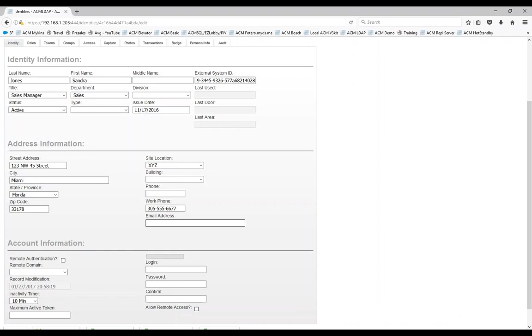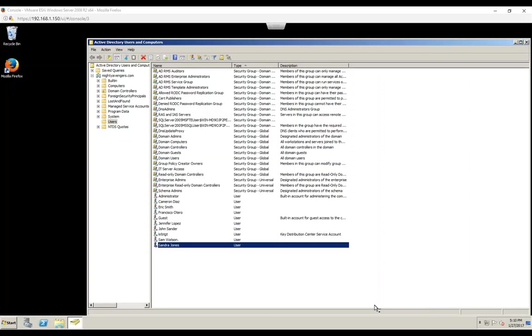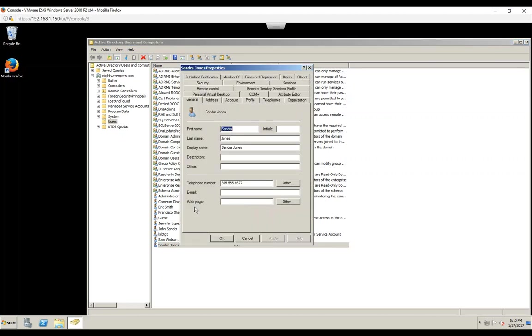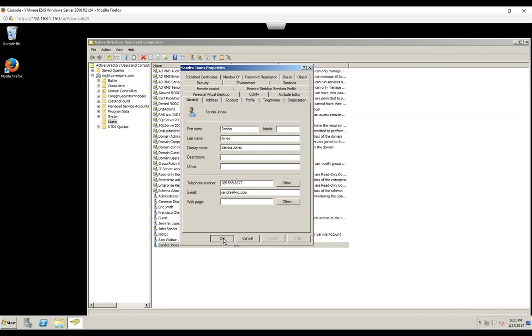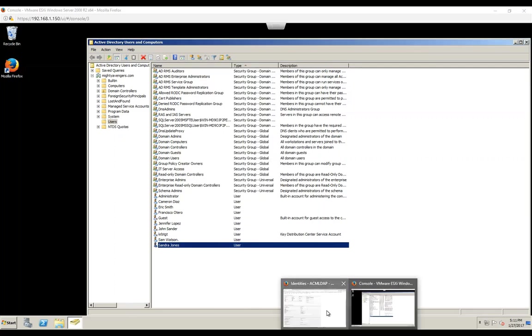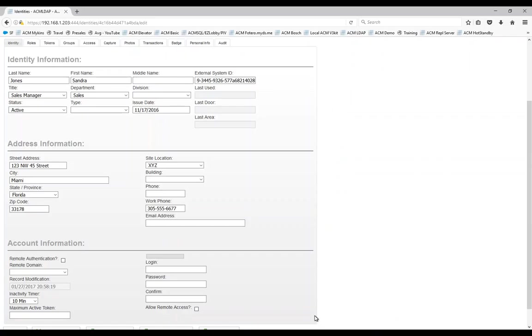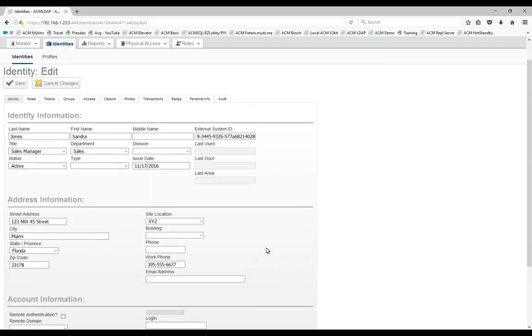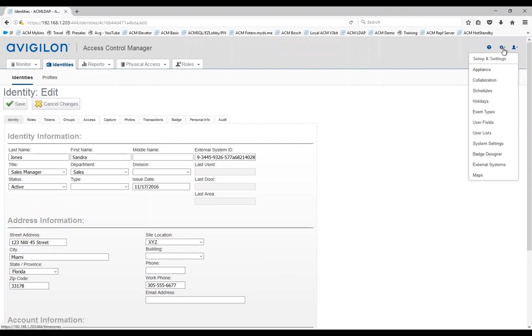Notice that I don't have email here, so what I'm going to do now is switch to the Active Directory. I have my Active Directory server here waiting. Here is Sandra Jones. I'm going to double click that and just add an email address. Let's do Sandra at xyz.com for example. Whatever information I can add in here, if that synchronization is set in ACM, you'll be able to see that.